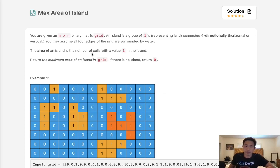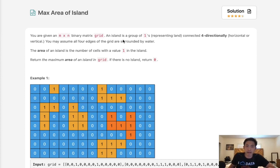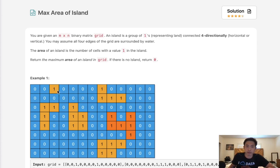Welcome to June's Leeko Challenge. Today's problem is max area of island. You are given an m times n binary matrix grid. An island is a group of ones representing land connected four directionally, horizontal or vertical. You may assume all four edges of the grid are surrounded by water. So zero is water and one is land.